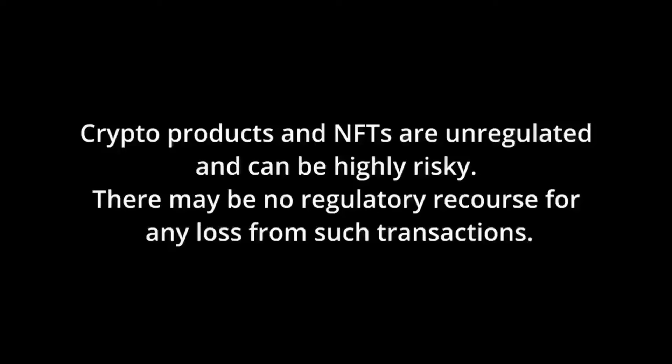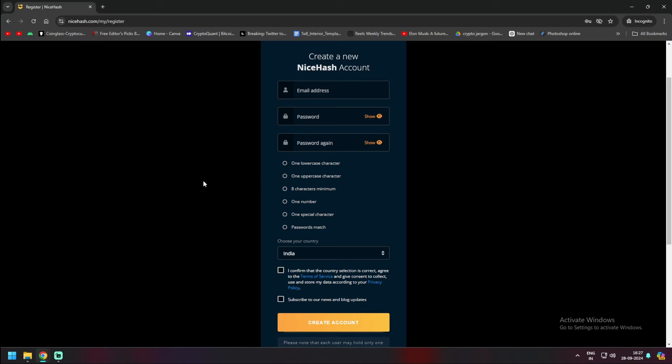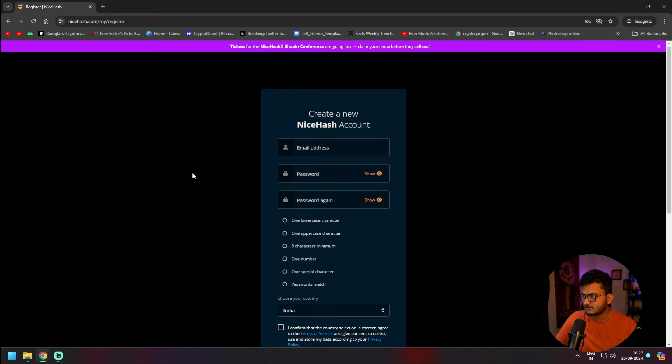So hit that like button, subscribe if you're new here. Let's go to the screen and start today's video. To get started, go to the link in the description — it's nicehash.com. We will be using NiceHash to set up our mining software.